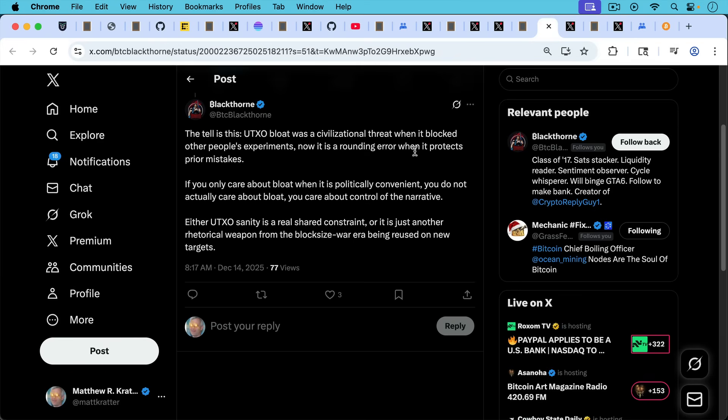As Blackthorn writes here, the tell is this: UTXO bloat was a civilizational threat when it blocked other people's experiments like Citrea. Now it is a rounding error when it protects prior mistakes. If you only care about bloat when it is politically convenient, you do not actually care about bloat, about UTXO set bloat. You care about control of the narrative. That's such a great and true thing to be saying about Bitcoin Core and the supporters.